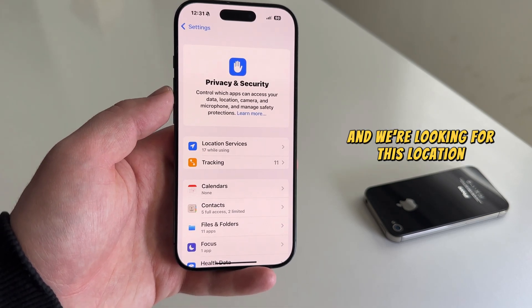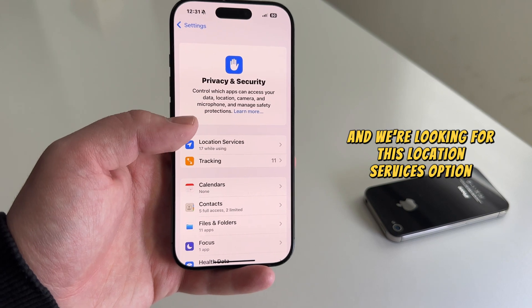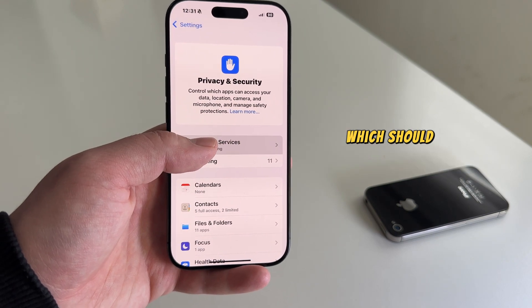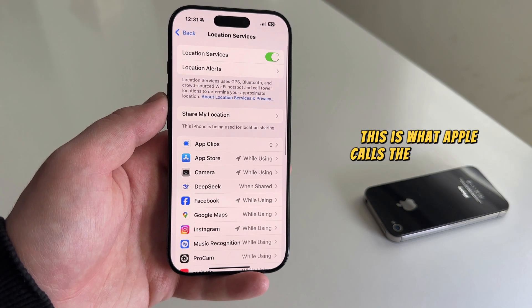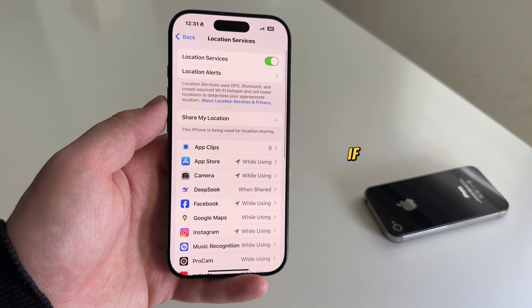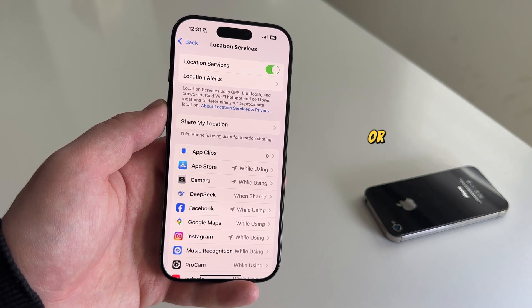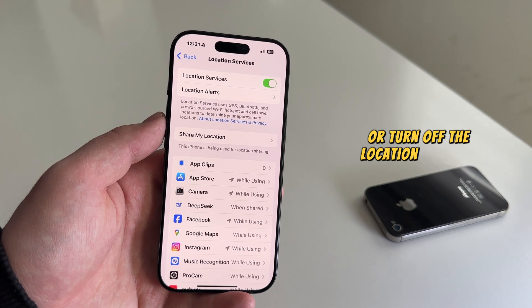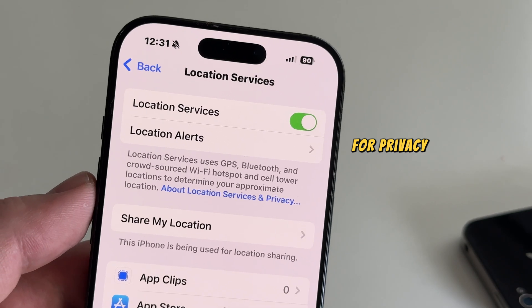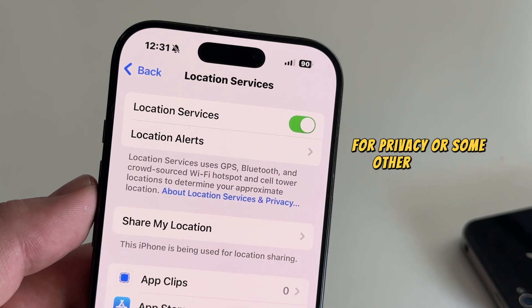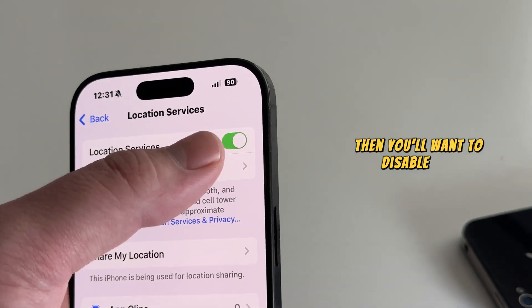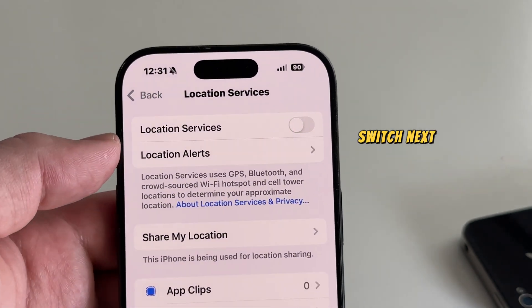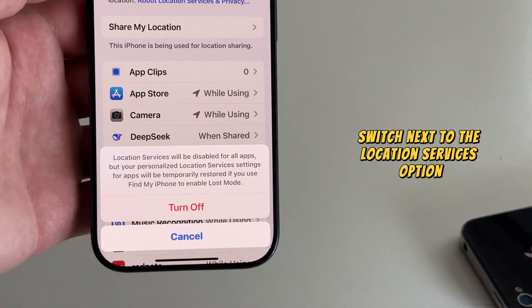We're looking for the Location Services option, which should be at the very top of our screen. This is what Apple calls the GPS system on their phones. If you want to disable or turn off the location services completely for privacy or some other reasons, then you'll want to disable this switch next to the Location Services option.